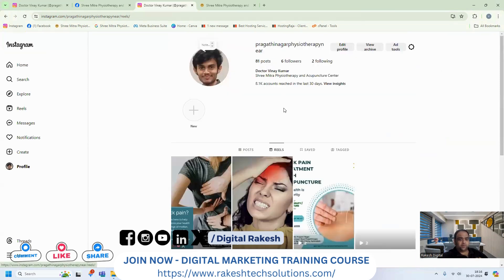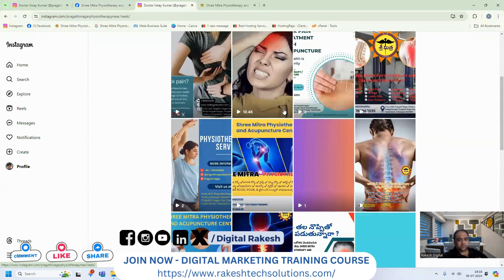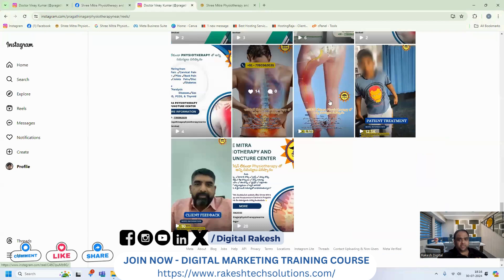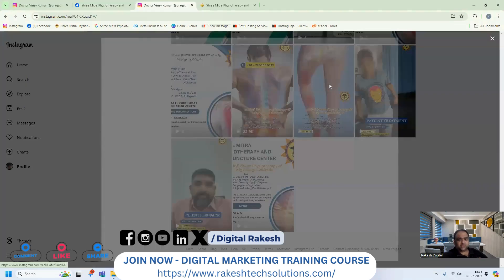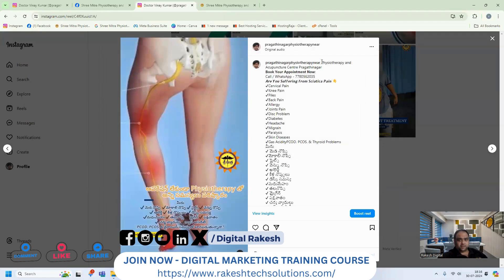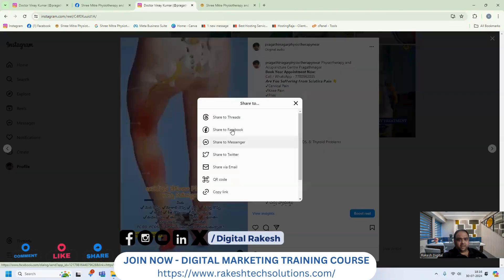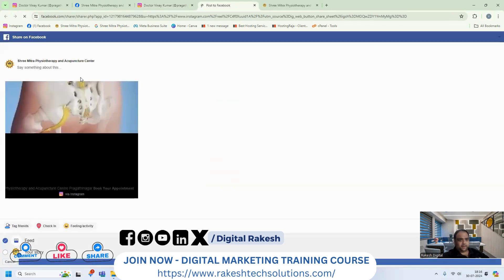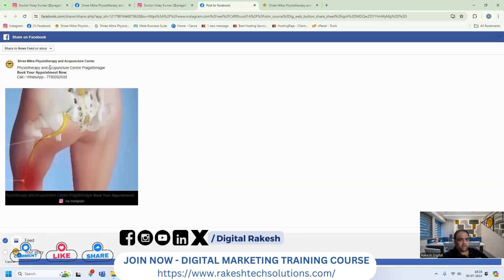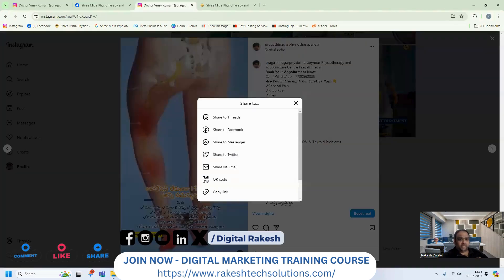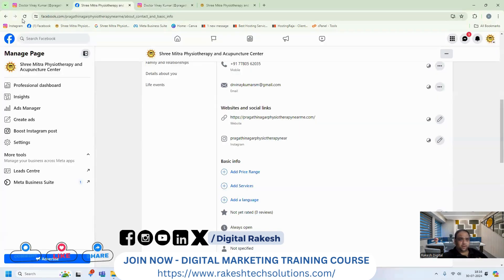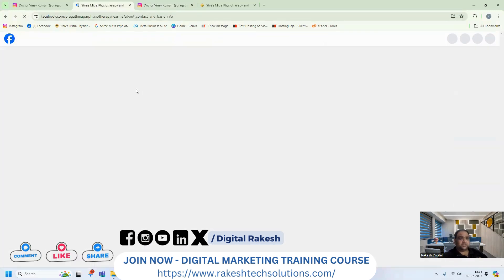We publish our Instagram page. Now we will share the Facebook page — just copy, right click, share on Facebook. This post is created as a Facebook profile and story, so the benefit is the Instagram story and post is also created as a Facebook story.